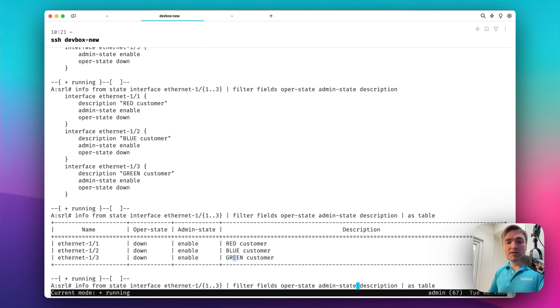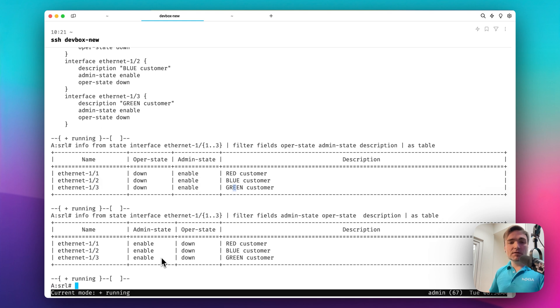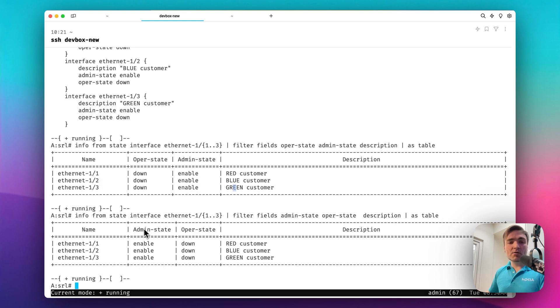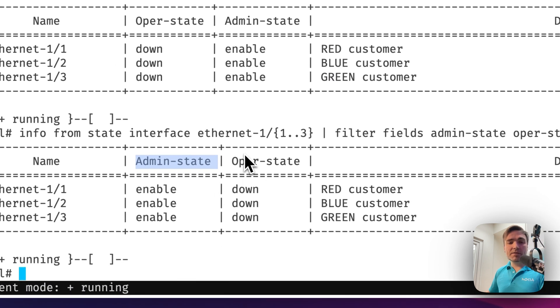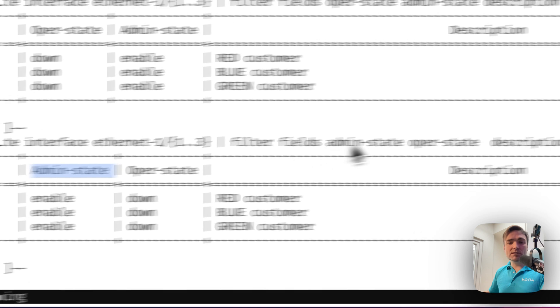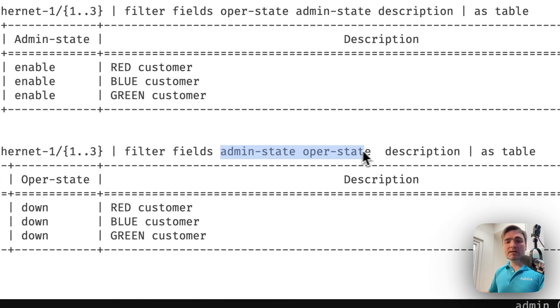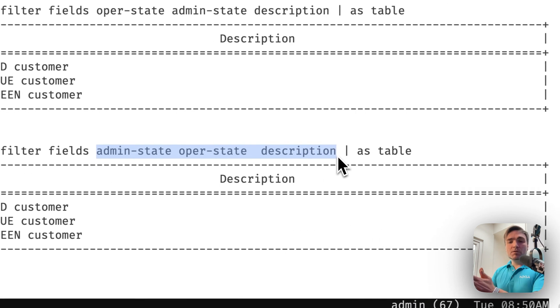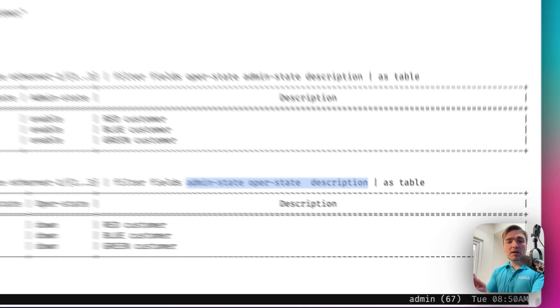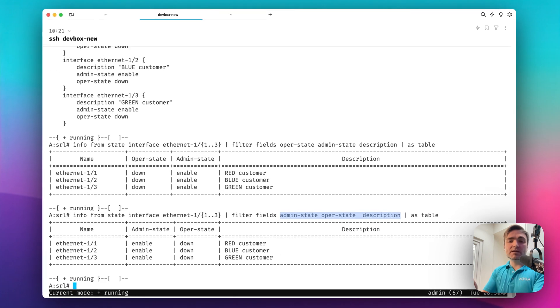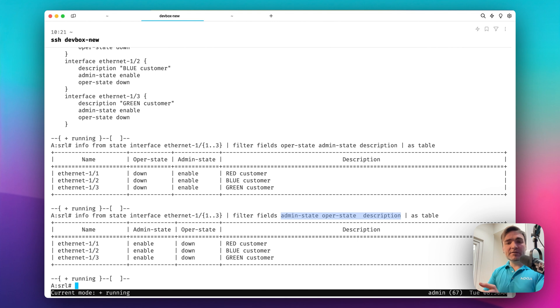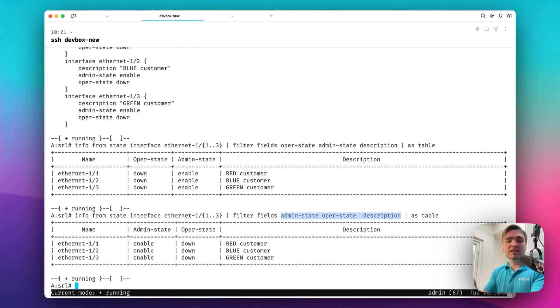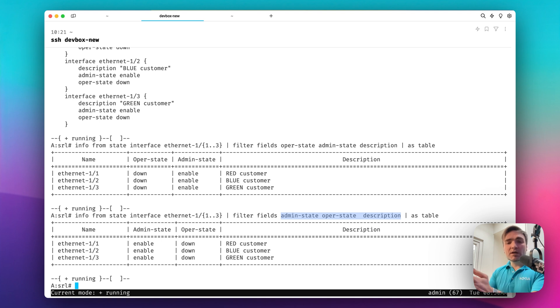Now, in version 24.3.1, you can use an order of the fields that you would like to be presented. And look at this. Now, the admin state goes first, and the oper state follows. Exactly as you used these fields terms in the filter fields command. Now, you have the flexibility of filtering the fields. It was like this since the inception of SR Linux. But now, in 24.3, you can also choose which fields you want to be ordered in what way.